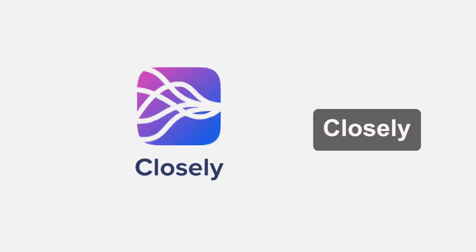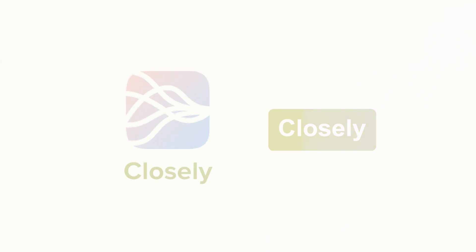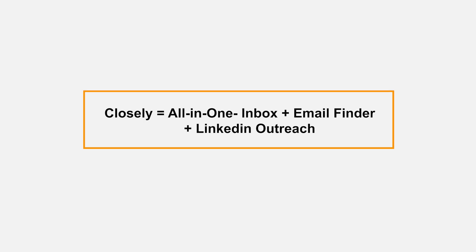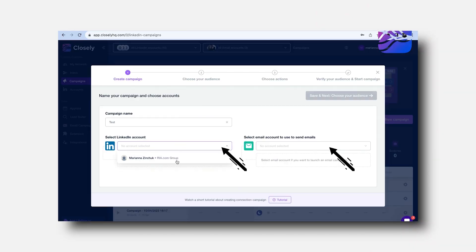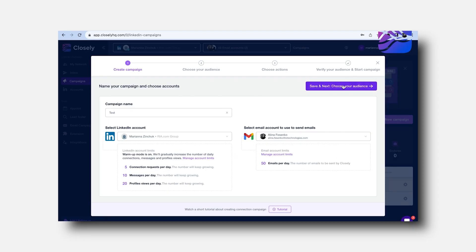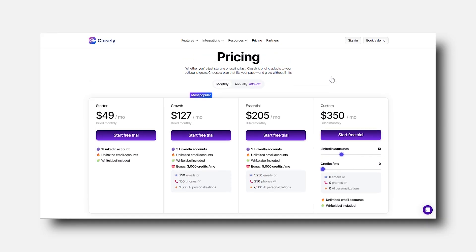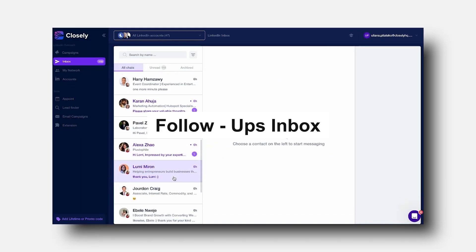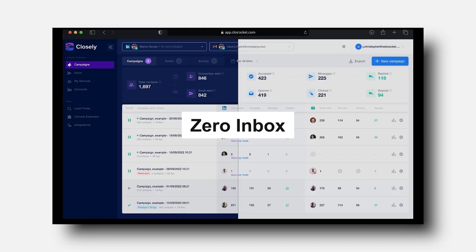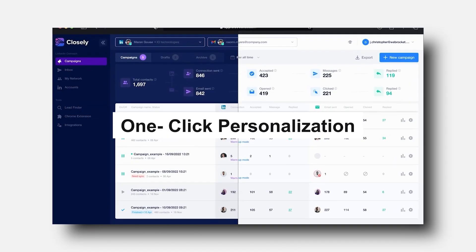Tool number five is my favorite — an all-in-one inbox, email finder, and LinkedIn outreach tool. It combines LinkedIn and email outreach, uses AI for better personalization, has a built-in inbox, analytics, and verified email finder. It has a free trial and paid plans as well. It's perfect for follow-ups, inbox management, and one-click personalization. It's like having your own VA who works 24/7 for you.